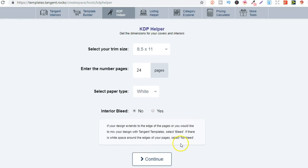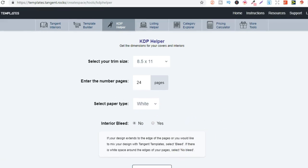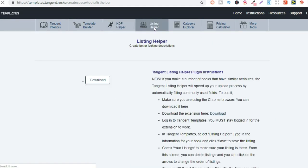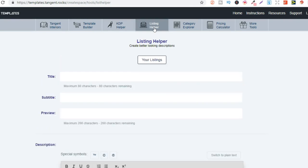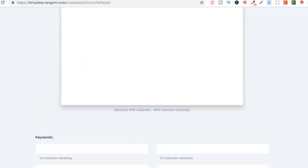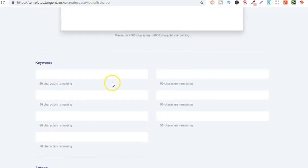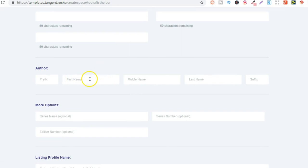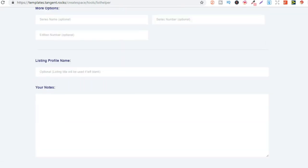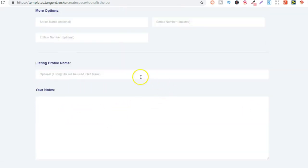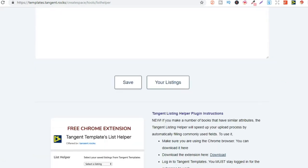But then this is one of my favorites - this is the main reason I've got the tool because of this listing helper. So here if you're doing multiple books in the same niche then you can use a similar title, a similar subtitle, so you would put that all in here, your description as well. You can do your keywords, your author name, your pen name, you can even put some notes in here, name this listing and then it saves it.